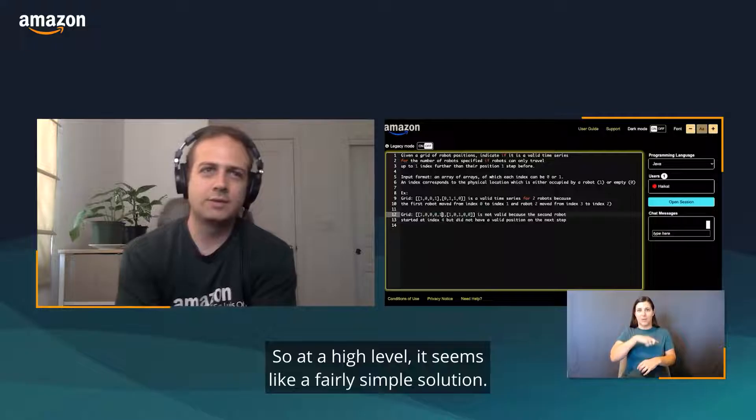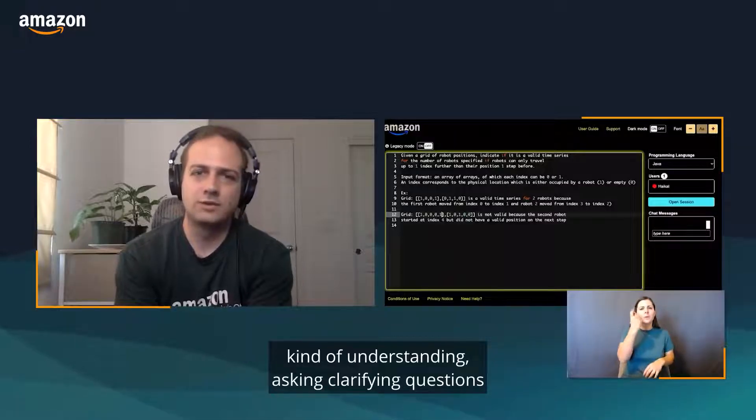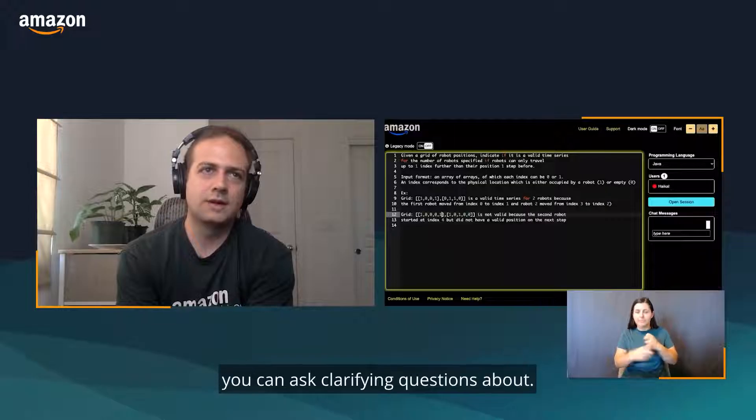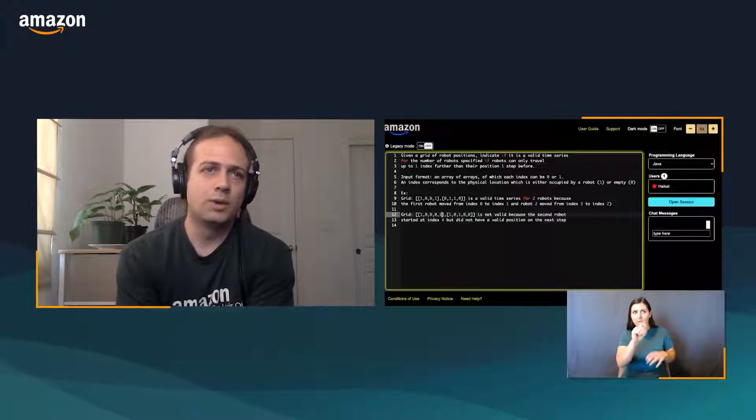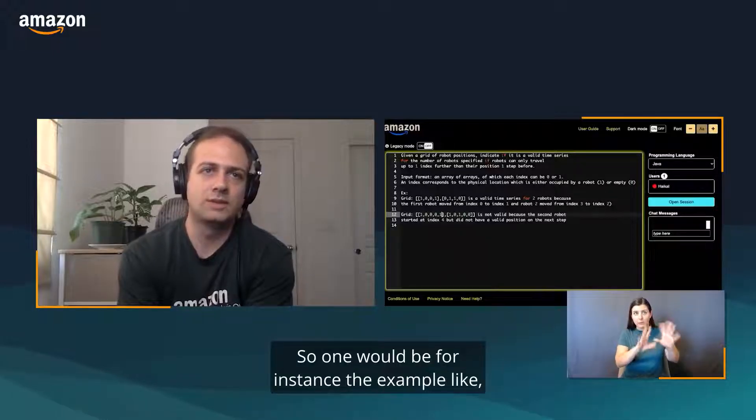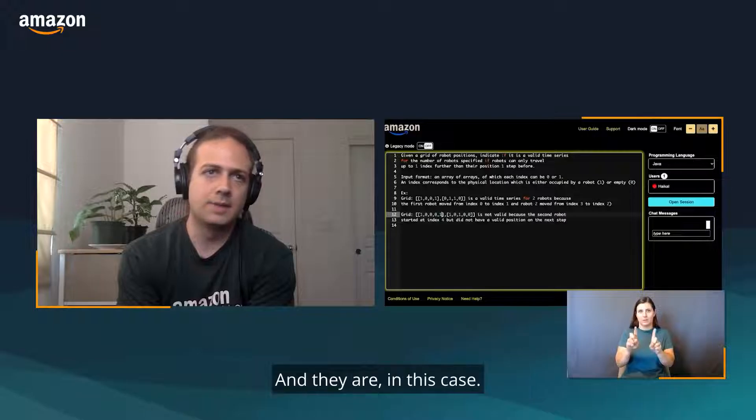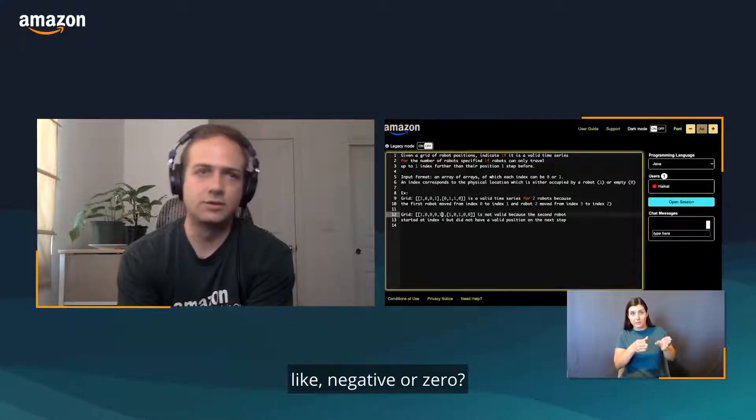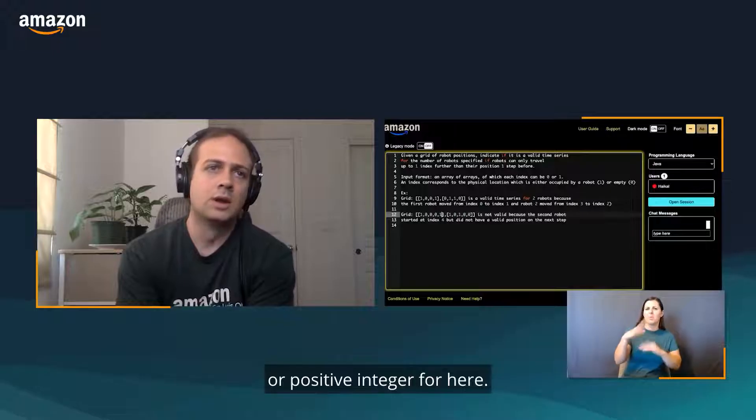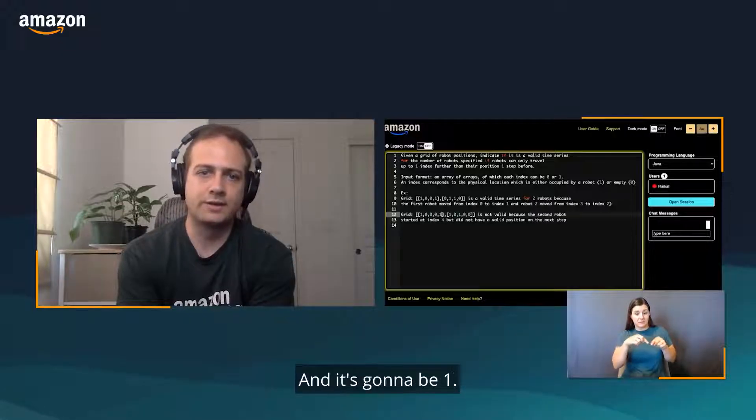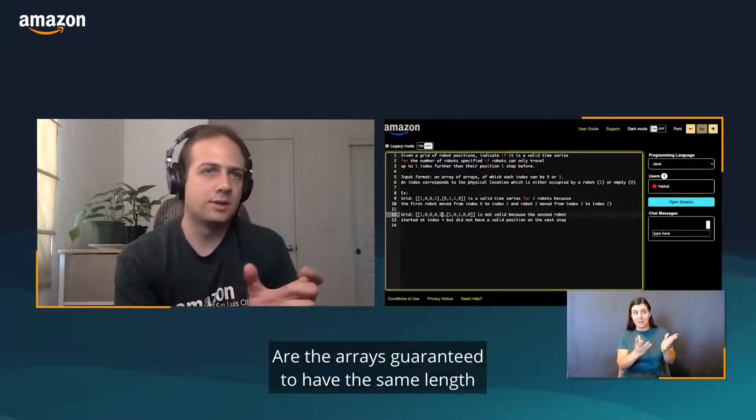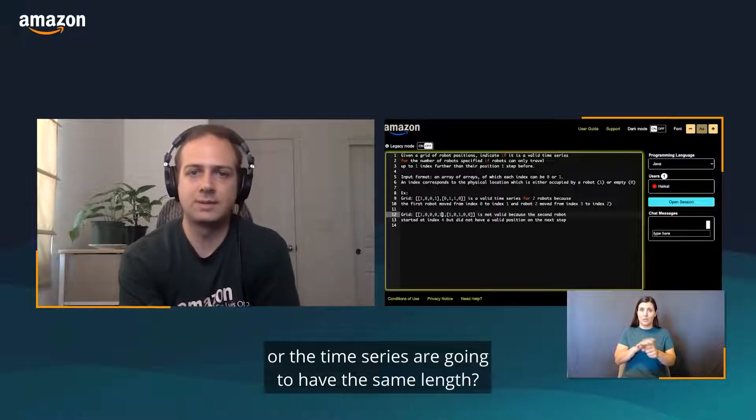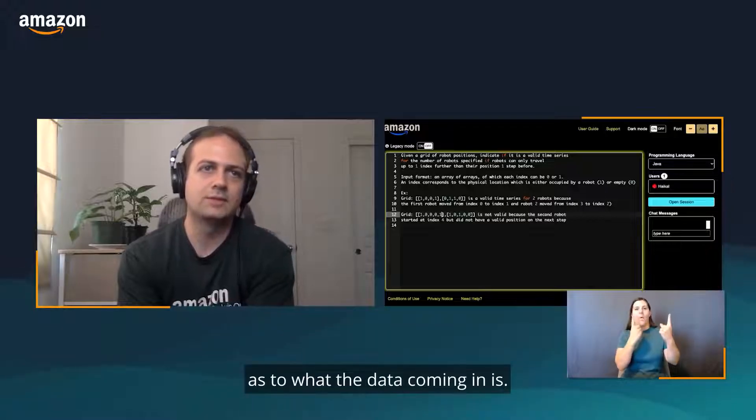At a high level, it seems like a fairly simple solution. The first thing I recommend doing is understanding and asking clarifying questions to help understand the problem. There are a couple of things you can ask clarifying questions about. The first one is the input data format, to see what the constraints are for the data fields we're getting. For example, are the array lengths the same? And they are in this case. Is the number of robots going to be negative or zero? It could be zero or a positive integer. Is there a minimum length for these arrays provided? It's going to be one. Are the arrays guaranteed to have the same length, or are the time series guaranteed to have the same length? And the answer to that is yes.